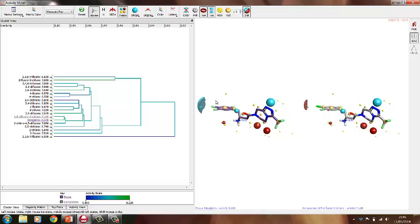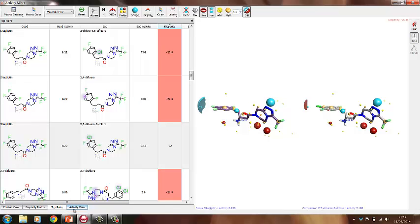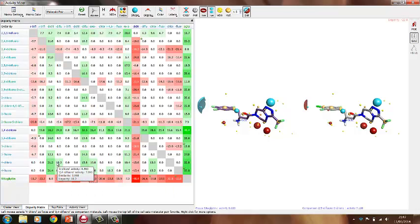There are four main views in ActivityMiner. The first is the cluster view, which allows us to get a feel for how similar or diverse compounds in the dataset are. Clustering can be displayed for both 2D and 3D field-based similarity. The top pairs view is a quick way to identify activity cliffs, showing pairs with the highest disparity with structural differences highlighted. The disparity matrix is a 35,000-foot overview where brightly colored pairs are most disparate — green pushes towards more active, red towards less active. For our analysis, we will use the activity view, where the focus is on the most active compound, sitagliptin.